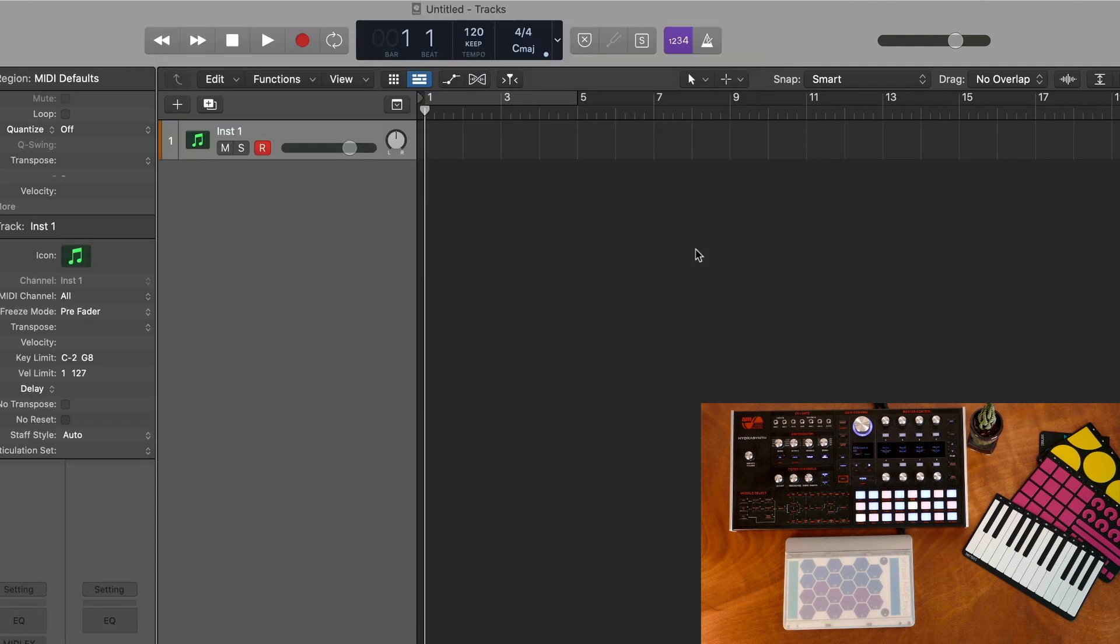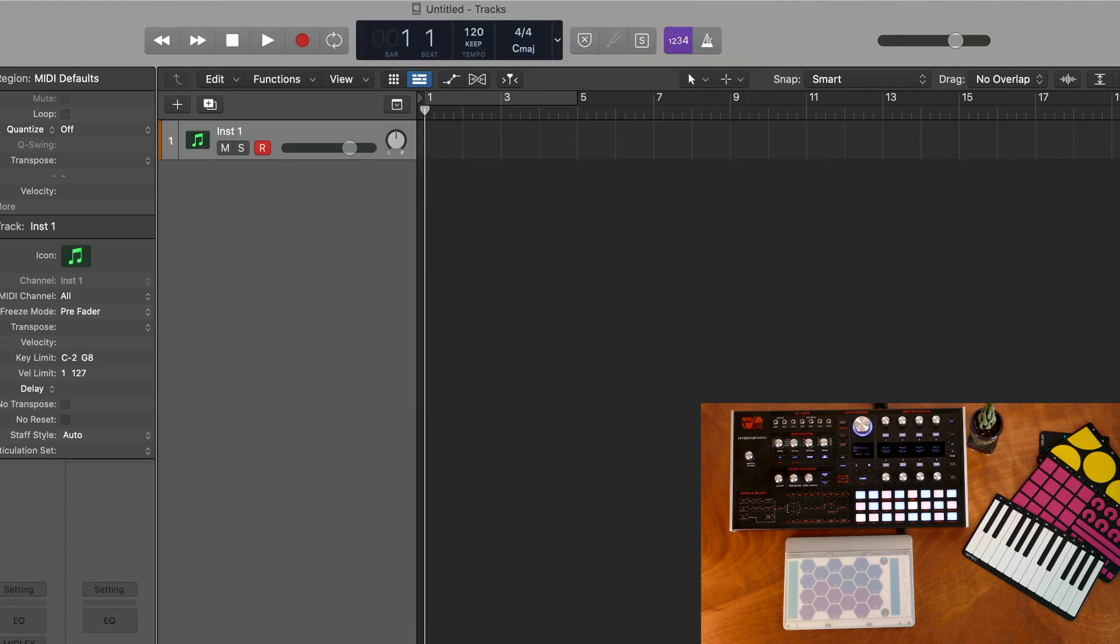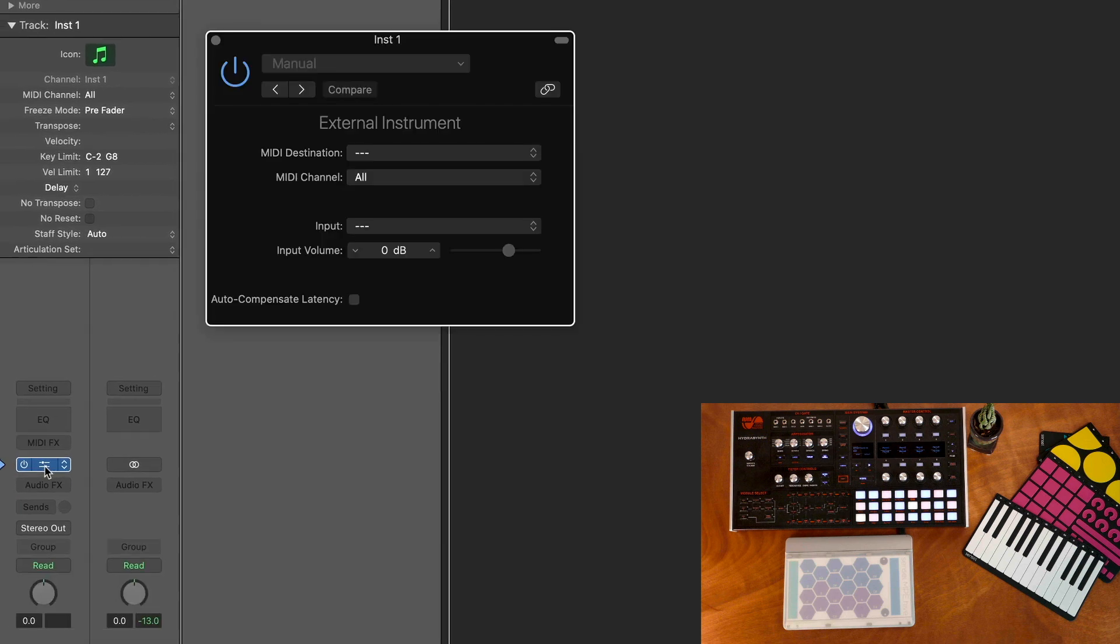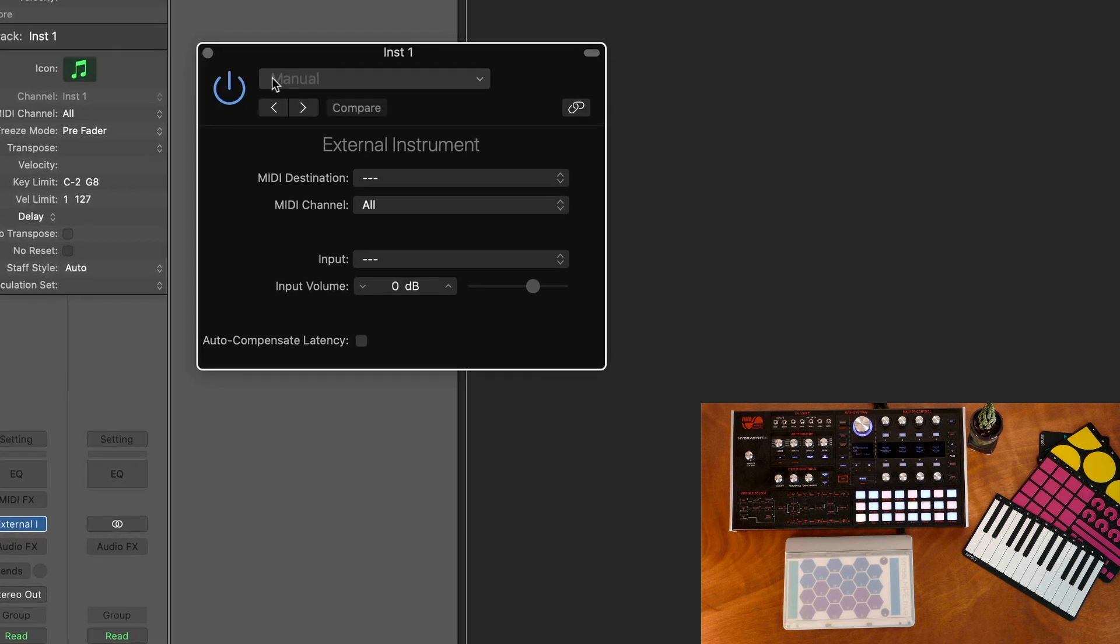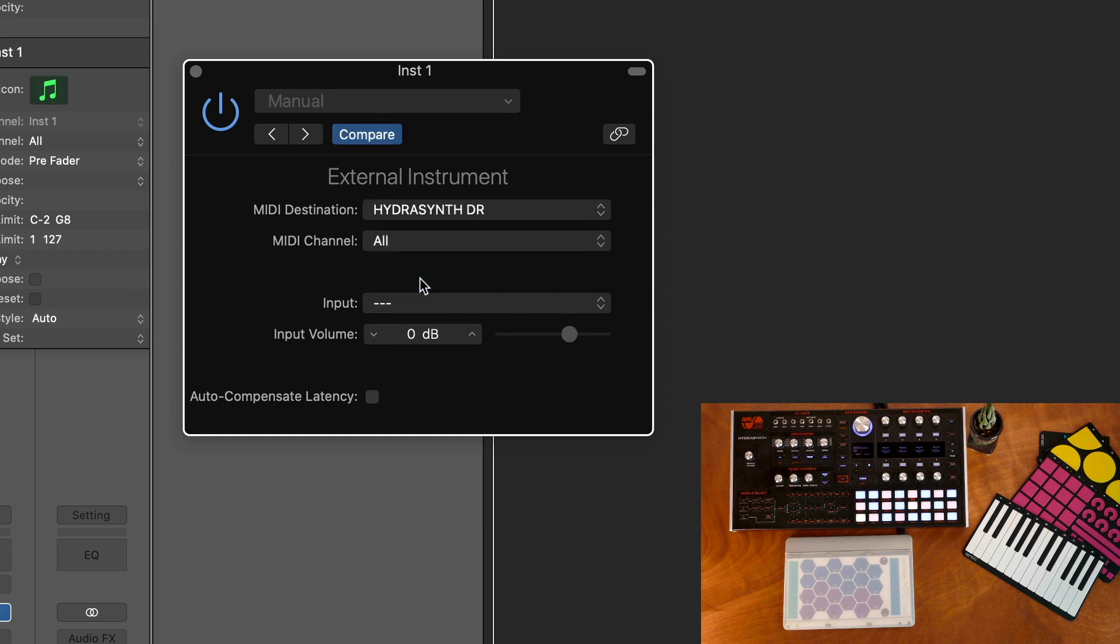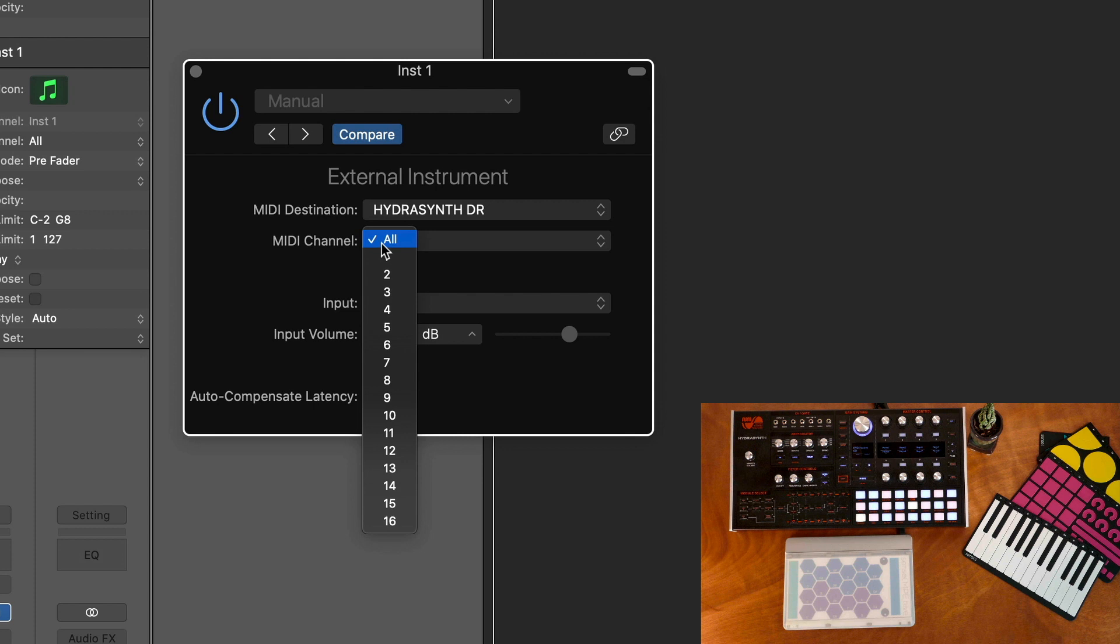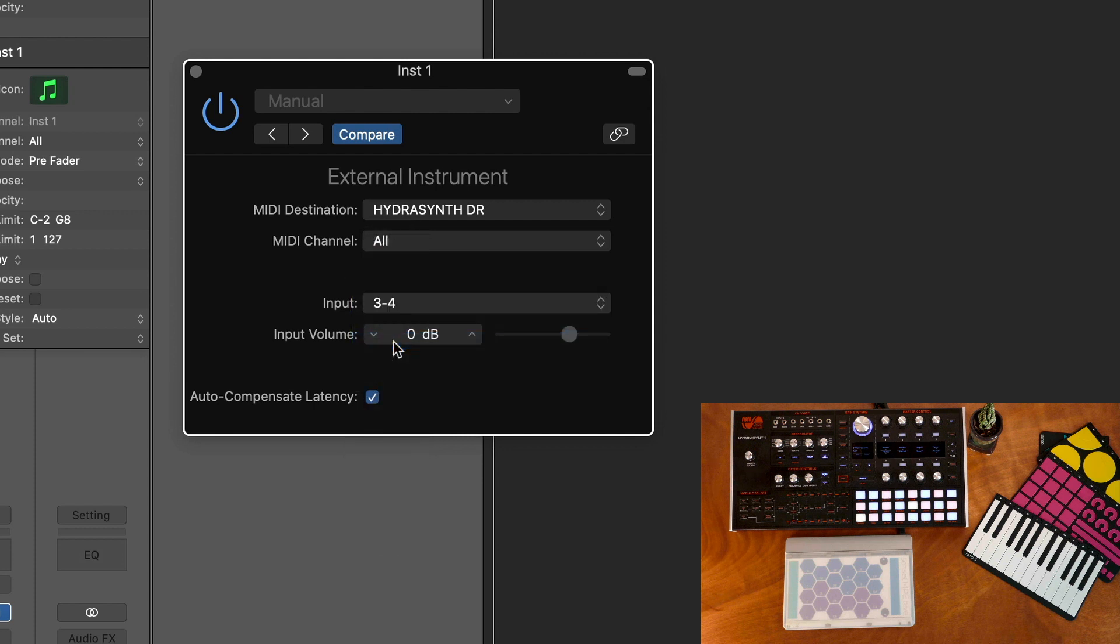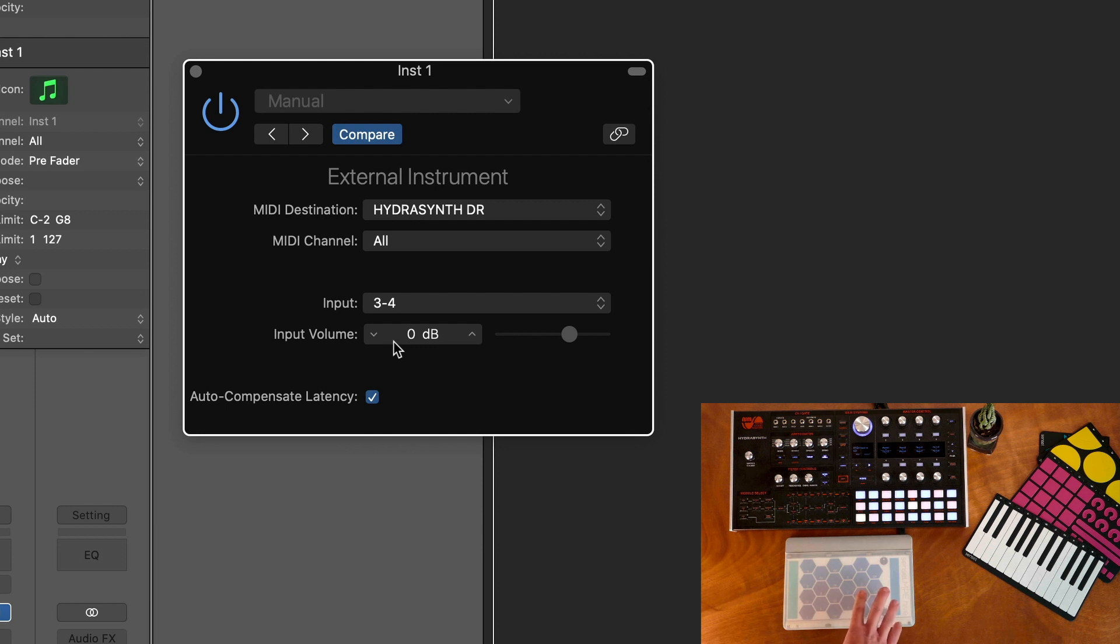We'll go to our channel bus and open up the instrument interface. Here we set our MIDI destination to Hydrasynth and we'll want all of our MIDI channels to go to the Hydrasynth. Our input will be however you have your inputs configured on your device for audio. Once that is going...